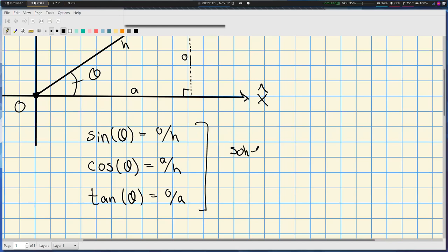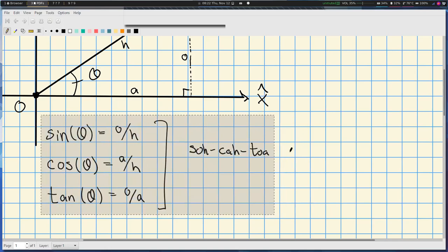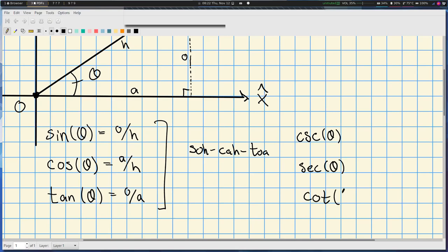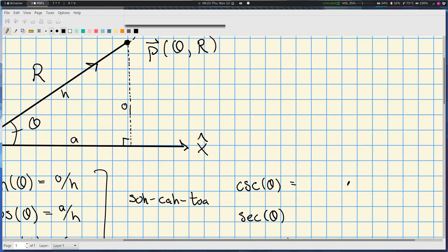For those who haven't seen it before, there's the SOH-CAH-TOA mnemonic to help remember these. There are also the co-functions: cosecant goes with sine, secant goes with cosine, and cotangent matches up with tangent directly.